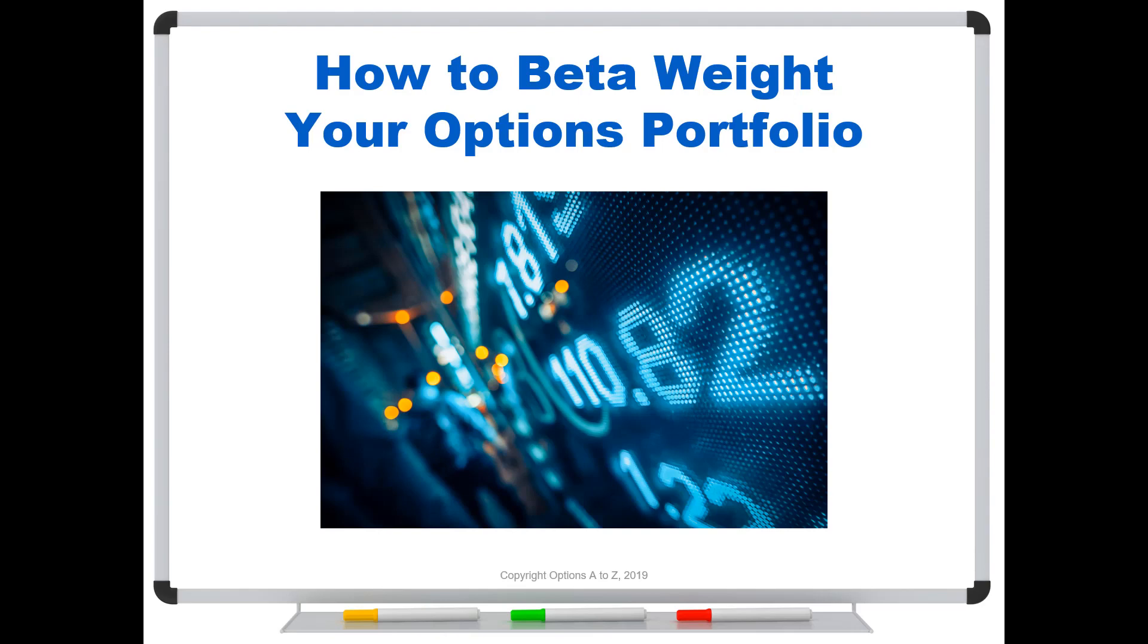You can also do this with a stock portfolio or an options portfolio or a combination. Because most of you are options traders, I'm going to start by showing you how to beta weight your options portfolio. Keep in mind, most of your broker's platforms will do this for you automatically. But it helps to understand what it's doing and why it works.